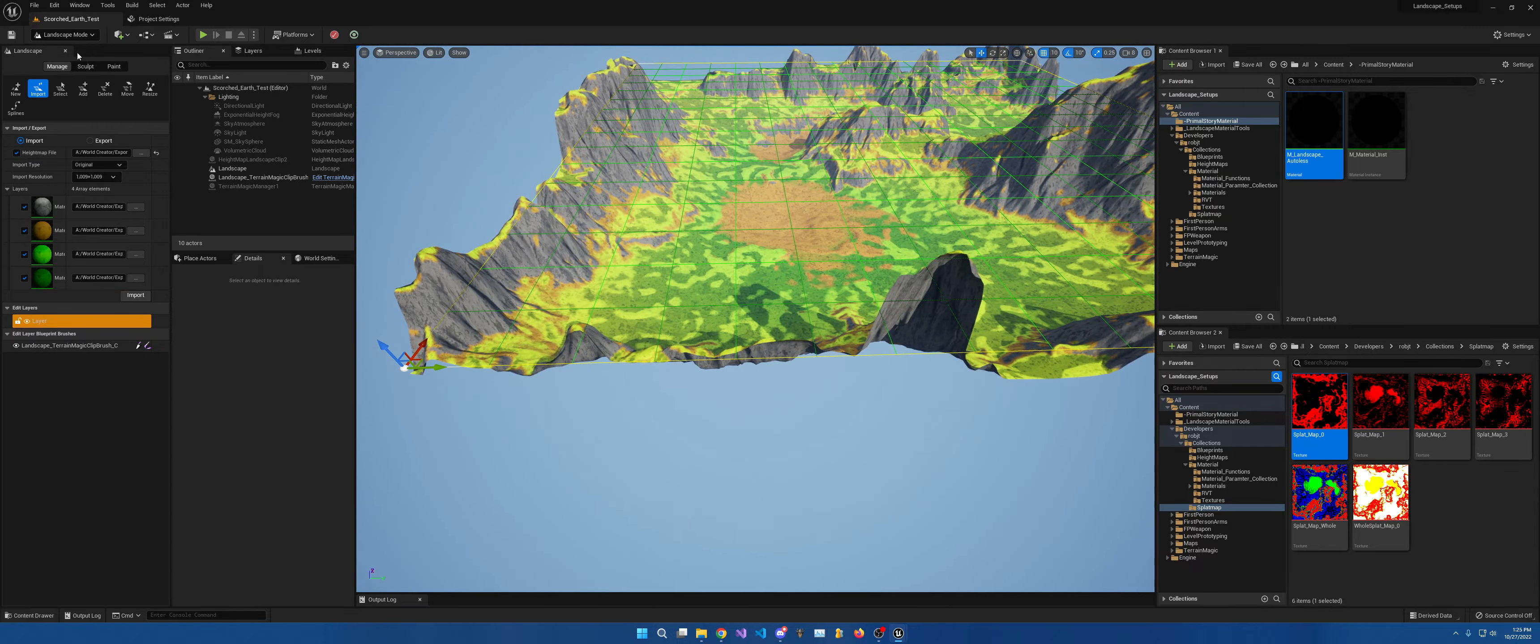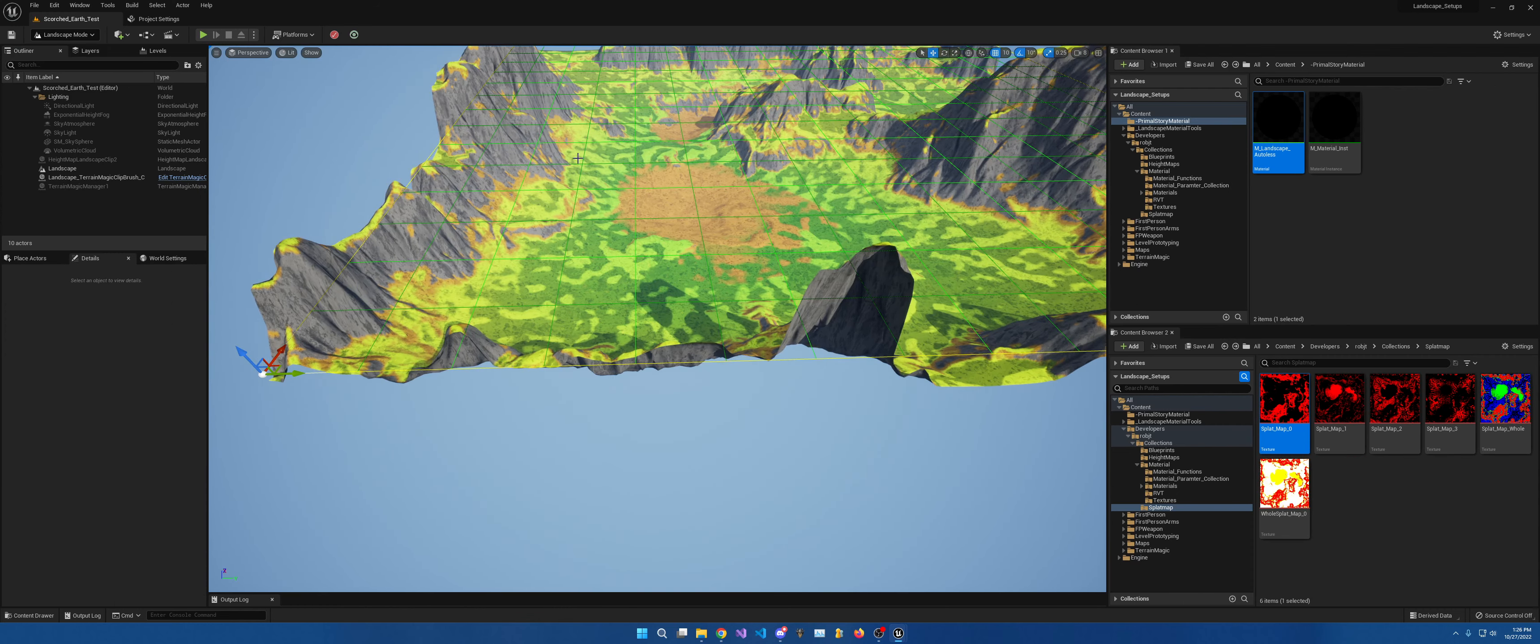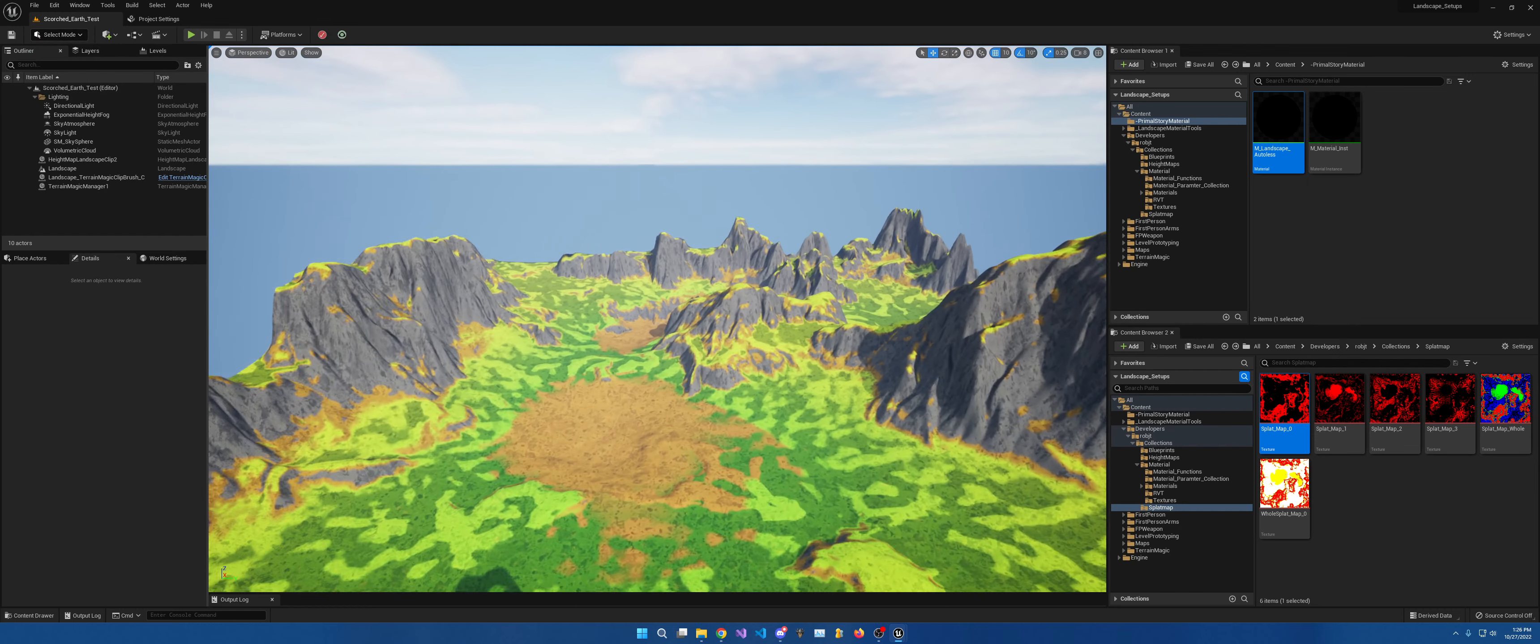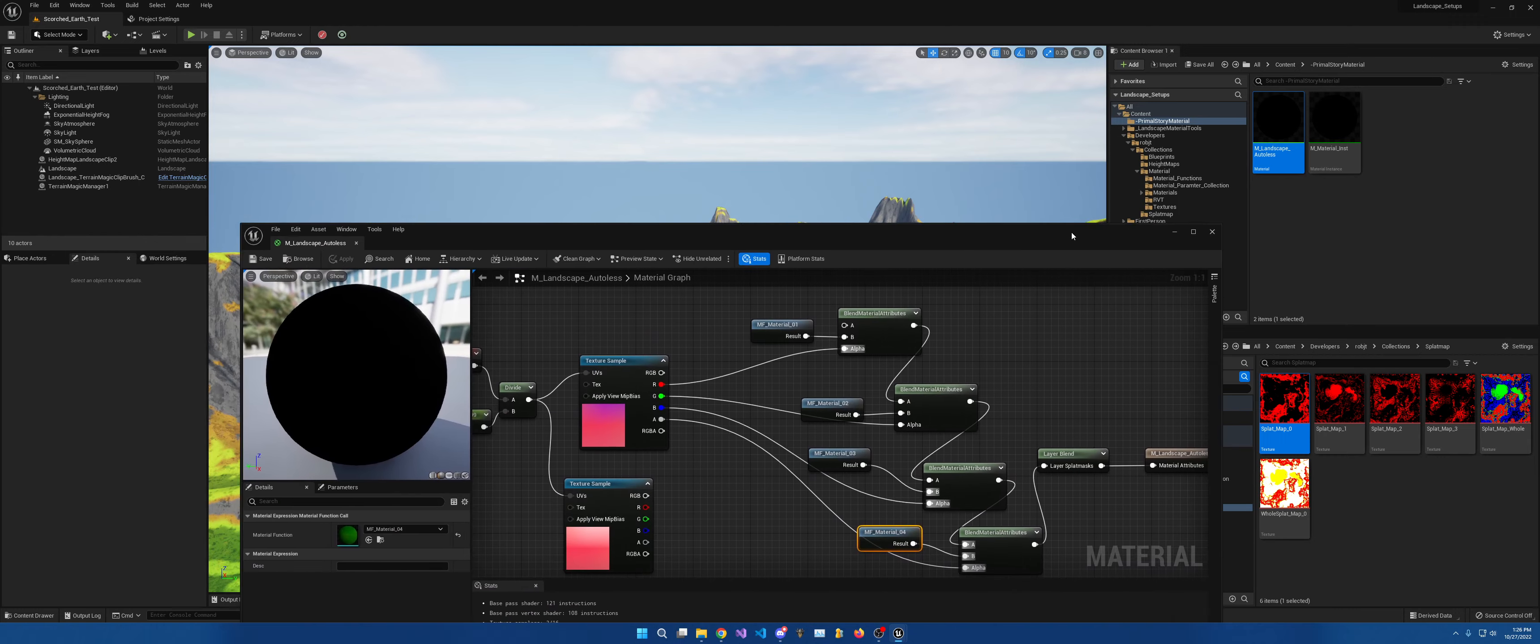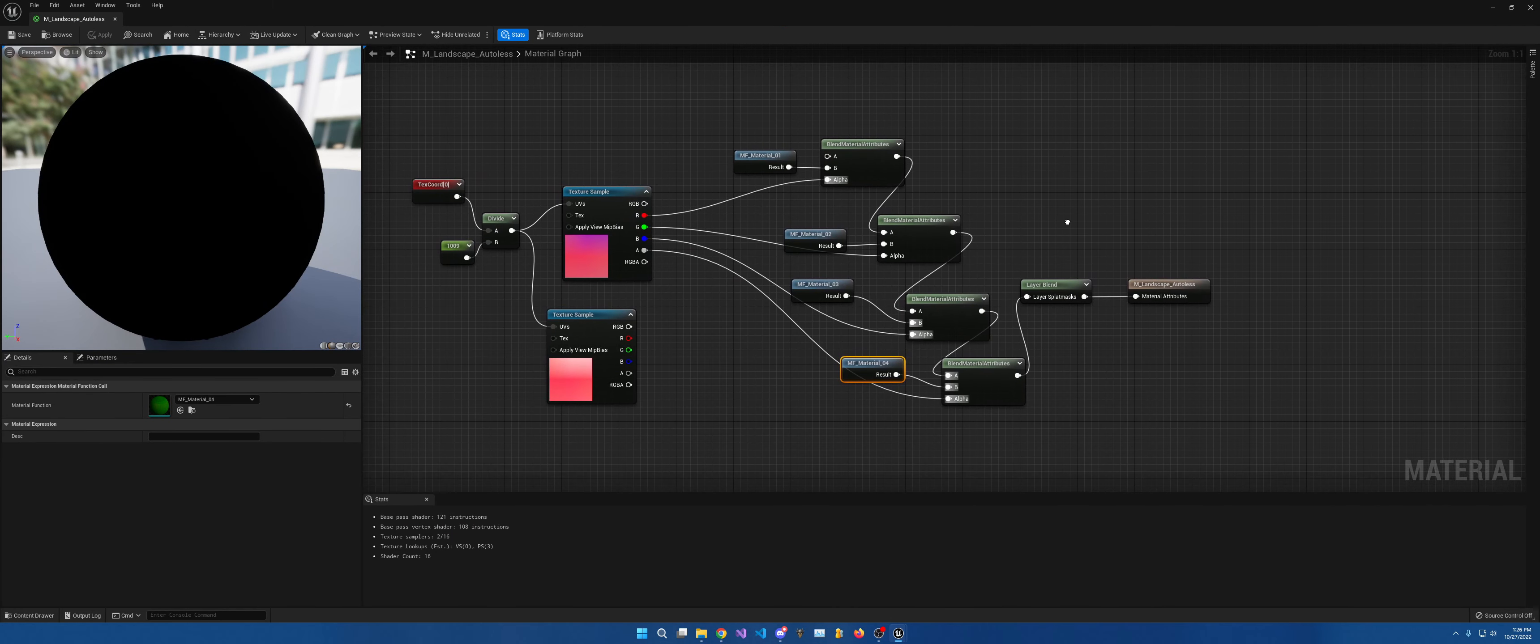But anyways, the second way of doing this, go to select, is through setting up the splat masks in the material.